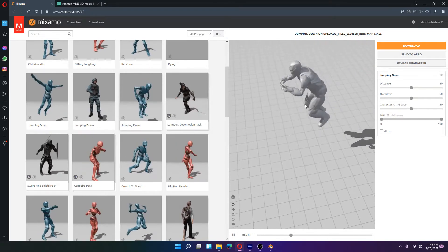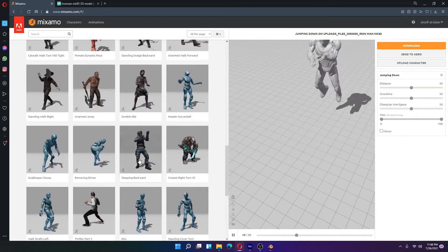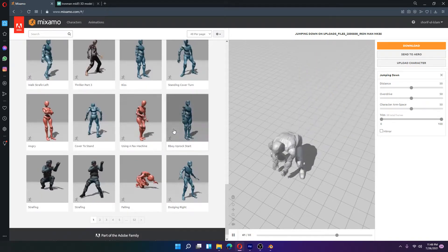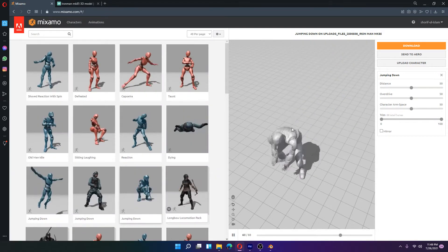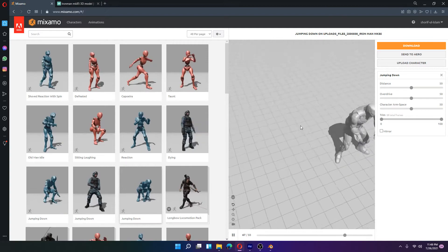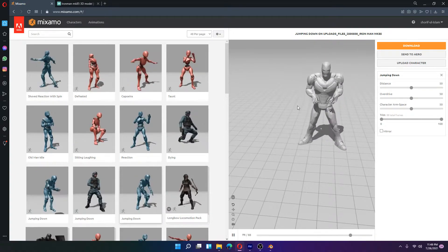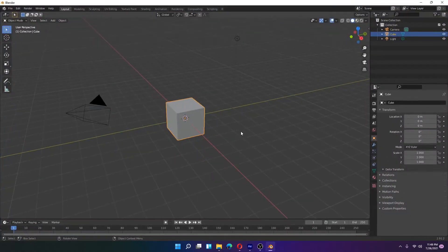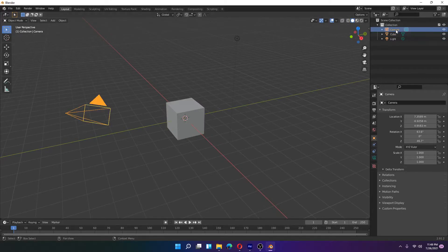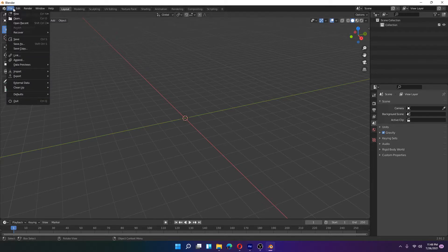After downloading, your object will perform whatever movement you selected. There are many more movements and animations built in to Mixamo. Once you have selected the perfect animation, download it, and then we will go to Blender. Open Blender, delete the default objects, and open the file downloaded from Mixamo.